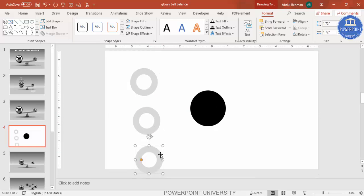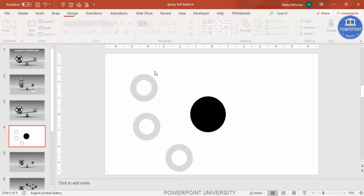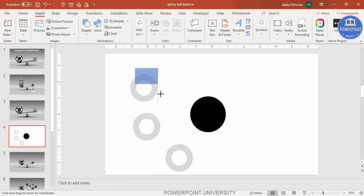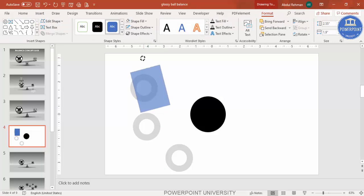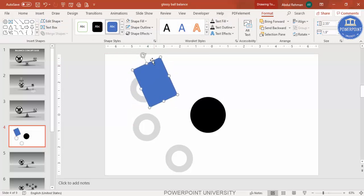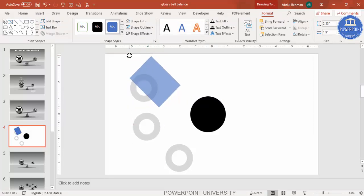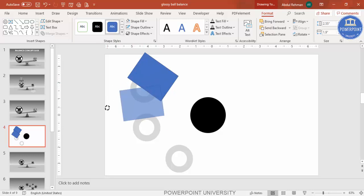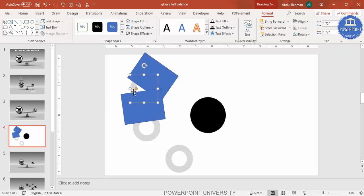Take three duplicates of this shape. Go to Insert, Shapes, and select a rectangle. Draw the rectangle over the part I want to cut — I'm going to keep only a specific portion. Press Ctrl+D to duplicate and rotate it as needed.